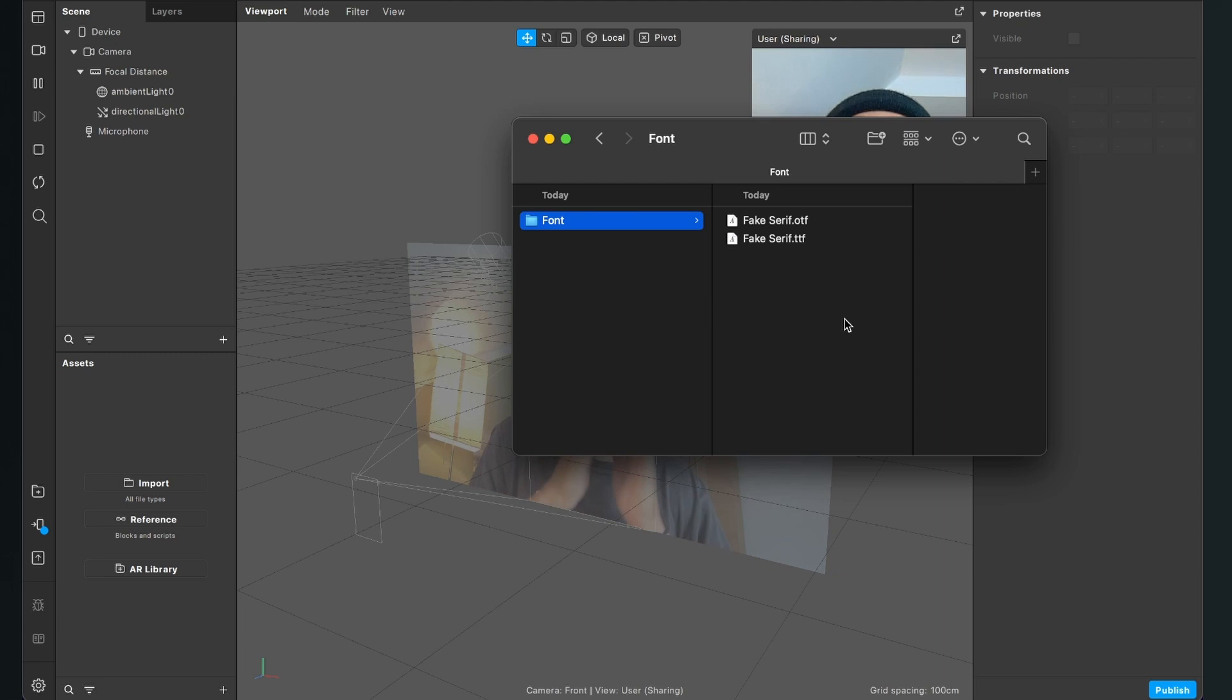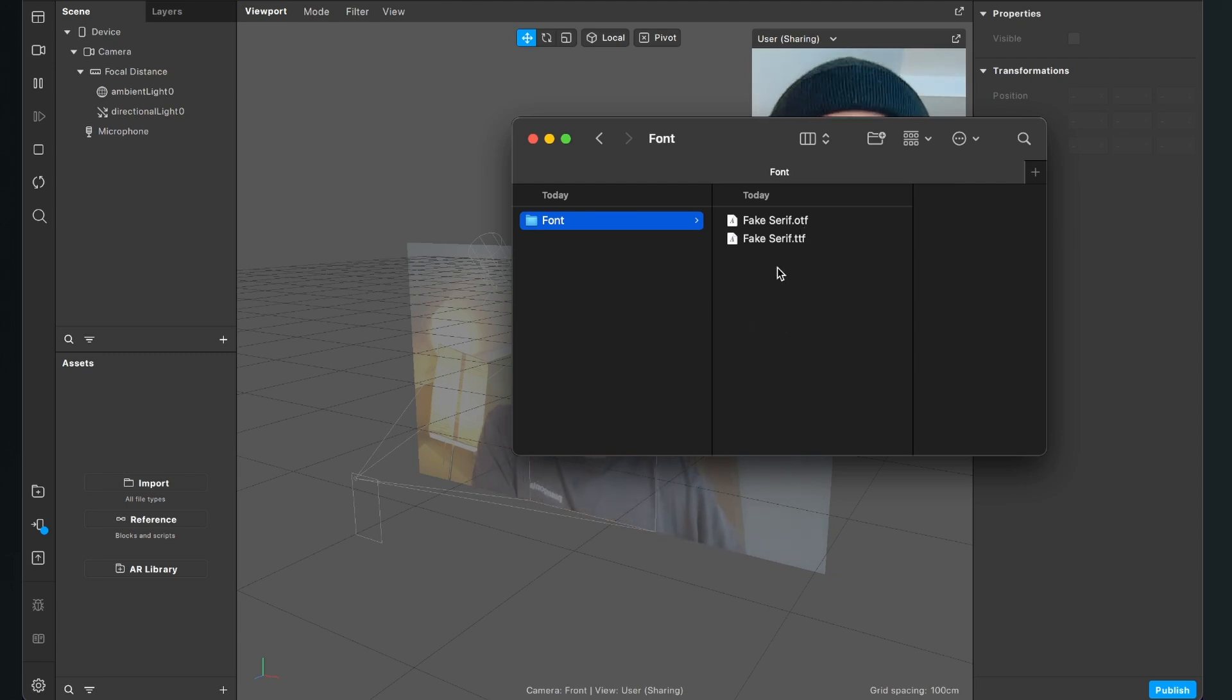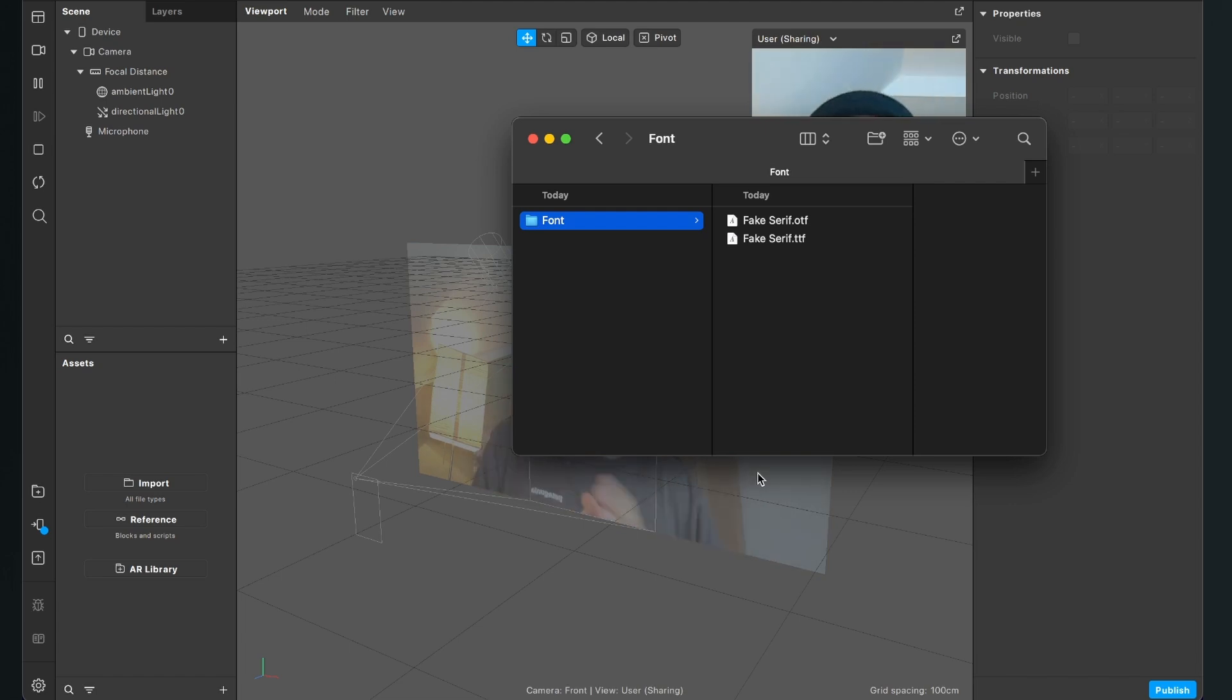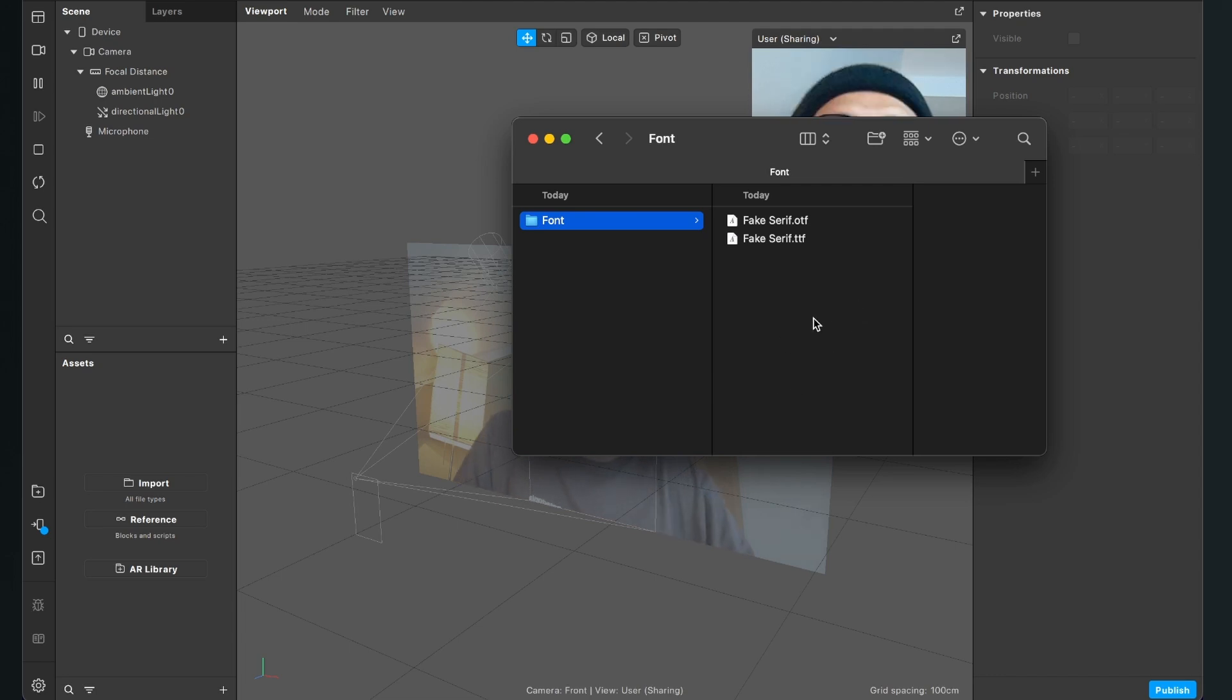The font files we can use in Spark AR Studio is .otf or .ttf, but no worries, those are the two most common file types for fonts.